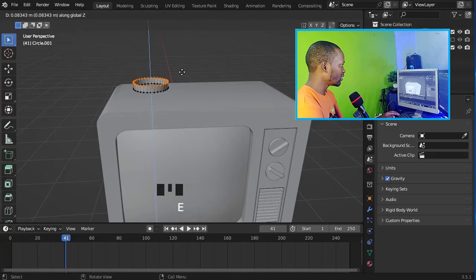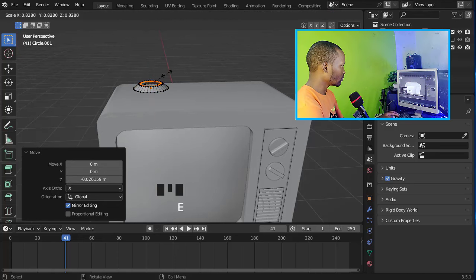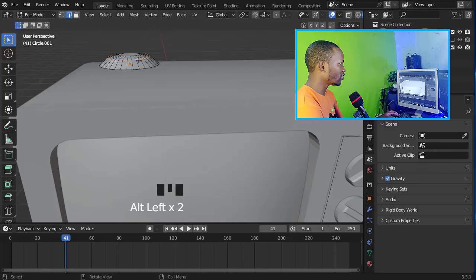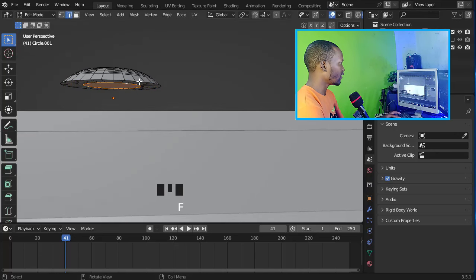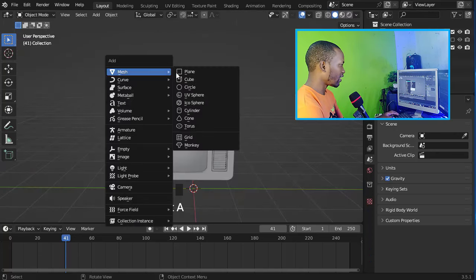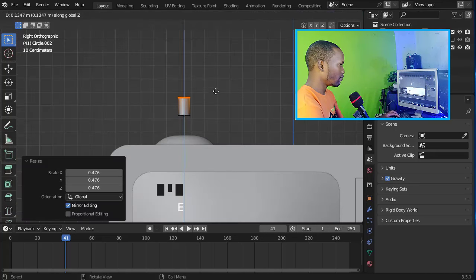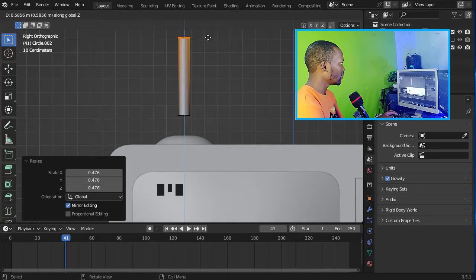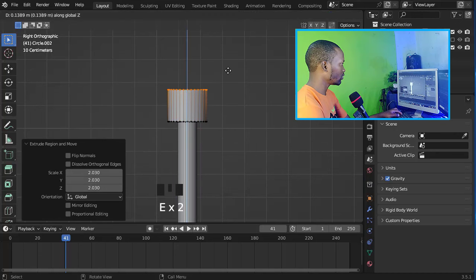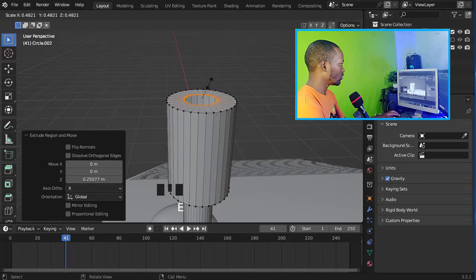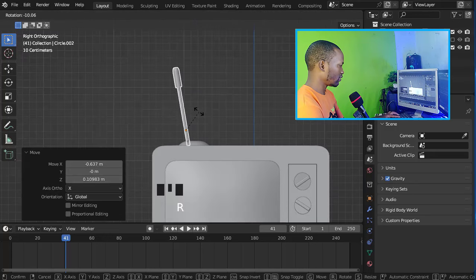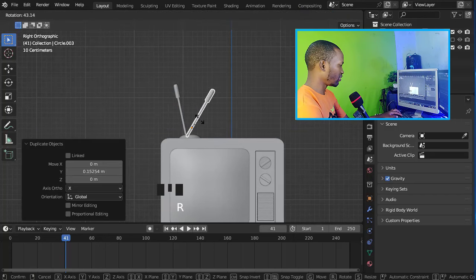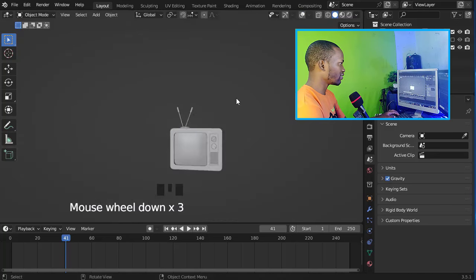Now let's add another circle, extrude it on the Z-axis, and bevel this edge. Let's fill this face, then add another circle and extrude it on the Z-axis. Now let's bevel this vertex. Let's duplicate it, rotate it, and move the entire antenna right here.